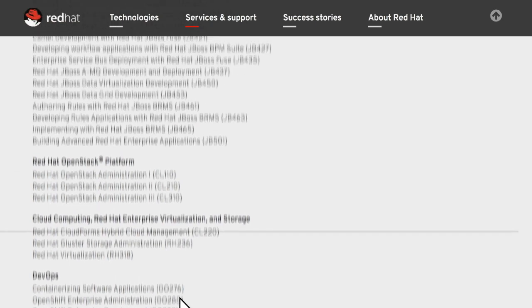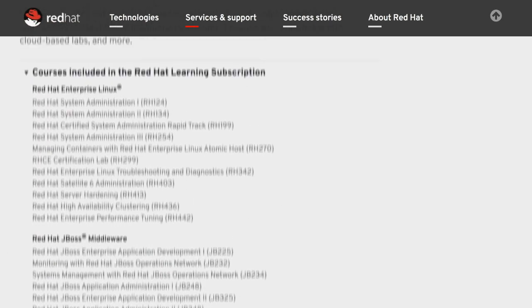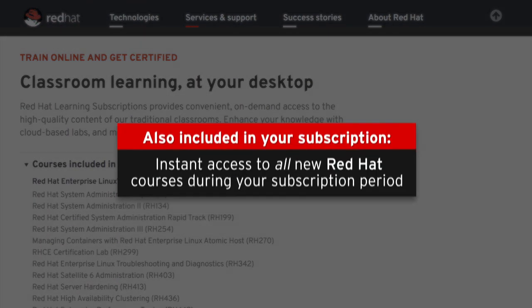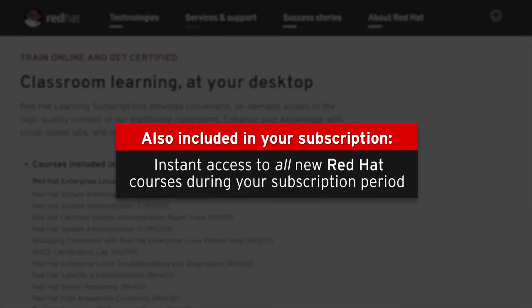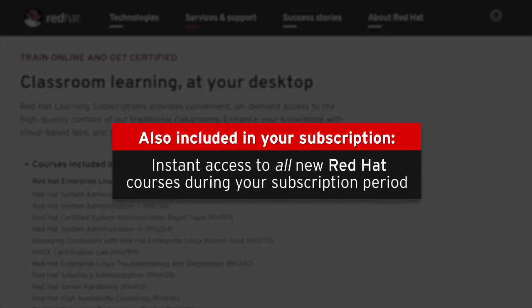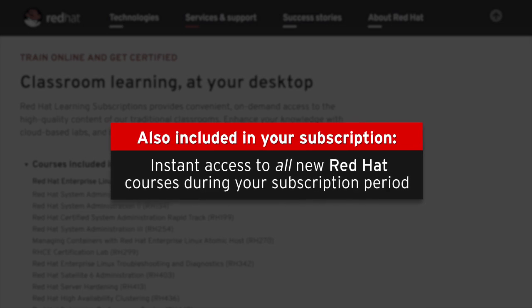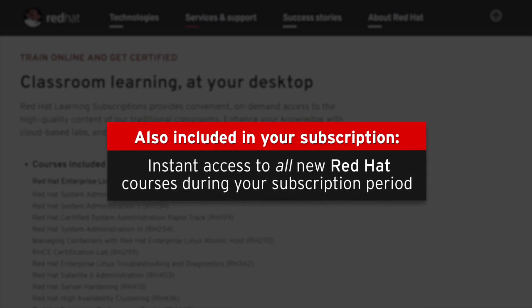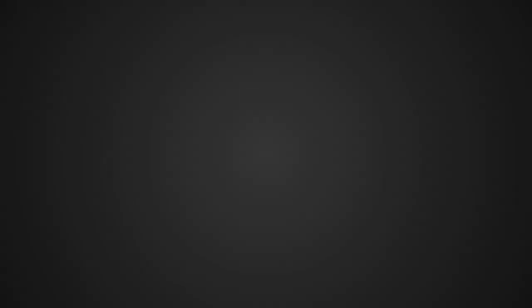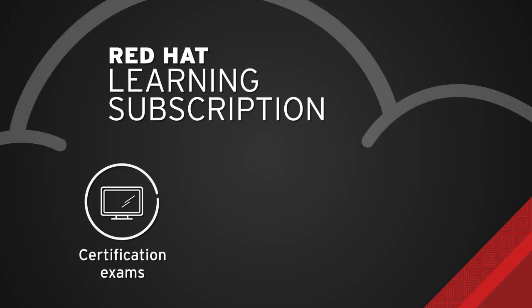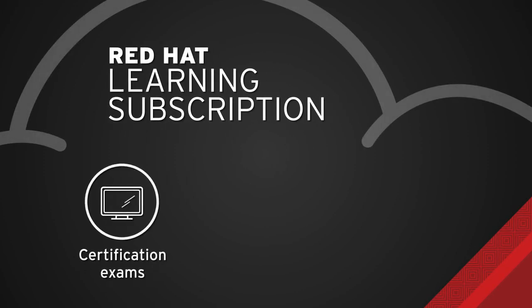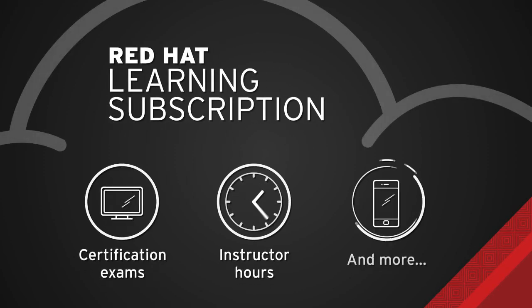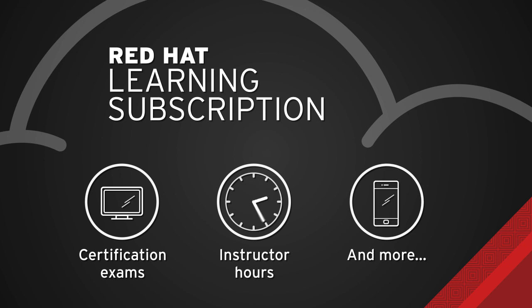Also included is instant access to all new Red Hat courses released during your subscription period. Subscription options that include certification exams, one-on-one instructor hours and more are also available.